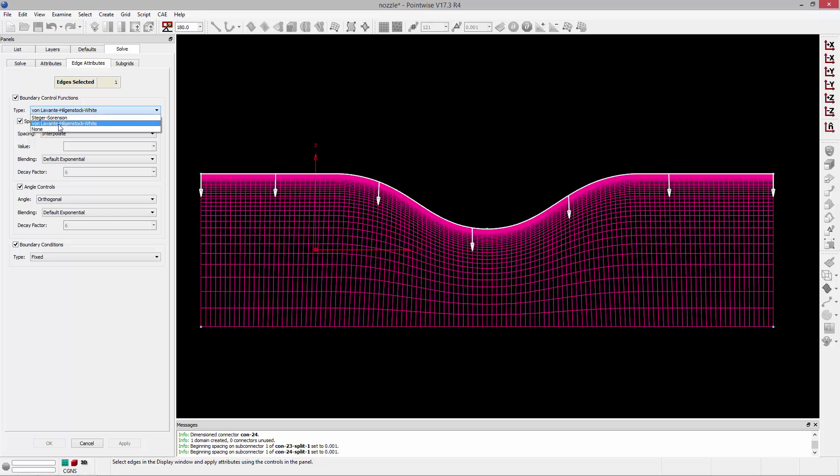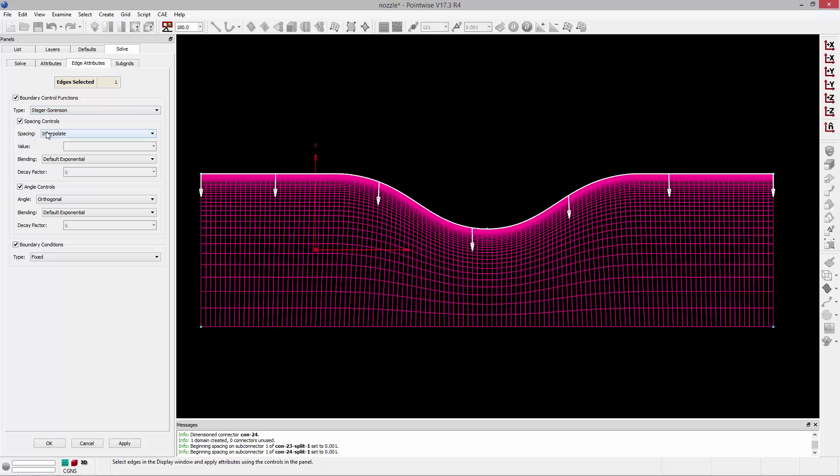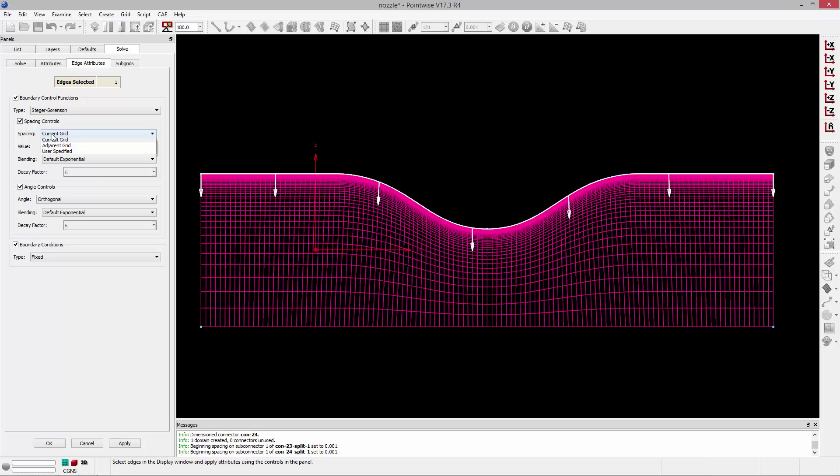So that's one of the things that you get if you use von Levante-Hilgenstock-White is because it is strictly enforcing orthogonality and spacing. Sometimes it comes at the cost of solver stability. So I'm going to go ahead and switch that to Steger Sorensen. I'm going to change—this is the most important part here, actually—change spacing from interpolate to current grid. We've specified the spacing that we want off of that boundary, and we don't want it to change as the solver is running, as it's smoothing this domain. So we need to specify that. So we're going to change that to current grid.